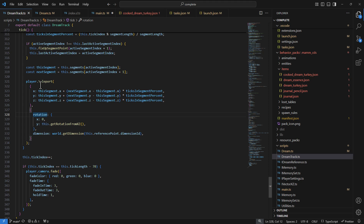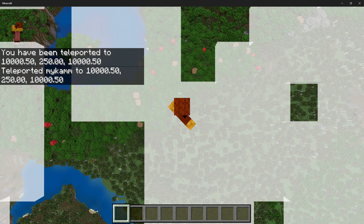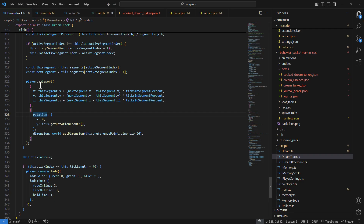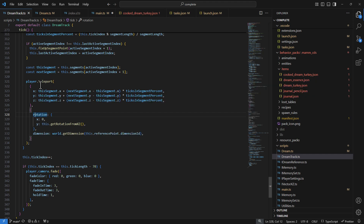To understand why we use player.teleport instead of the camera: a key challenge is that getBlock returns undefined if that block isn't loaded yet. If you want to place the player 20 blocks above the topmost block in the world and getBlock returns undefined, you have no idea where to put them. How do you control Minecraft's loading behavior? Minecraft loads all chunks within render distance around a player's current location — a chunk being a 16×16 block column.